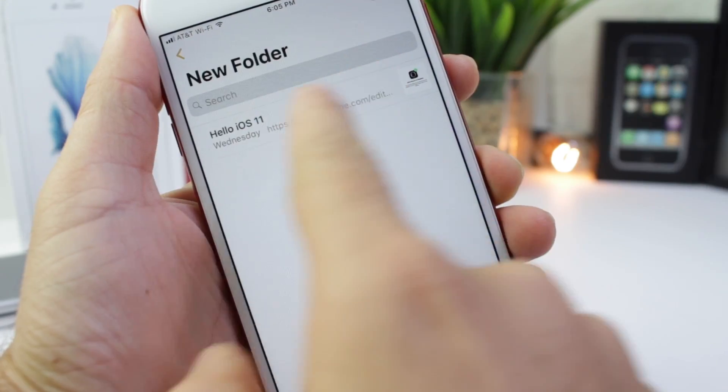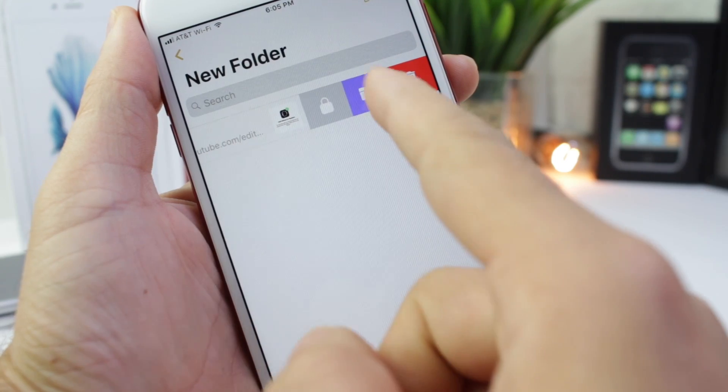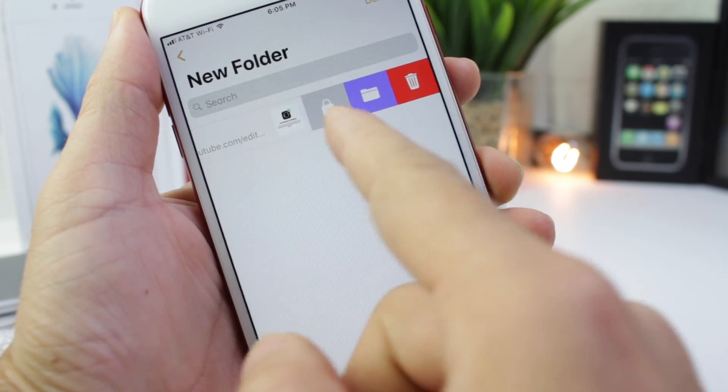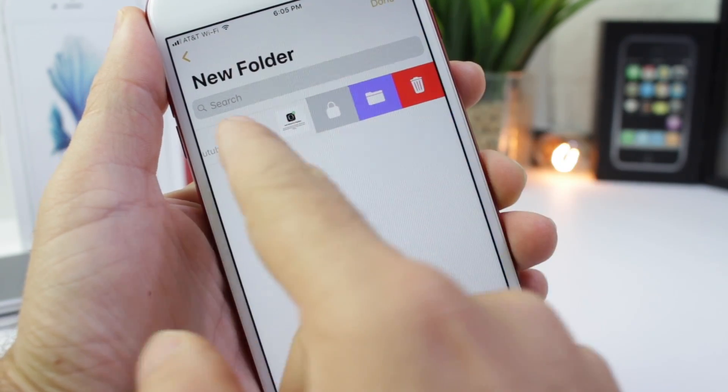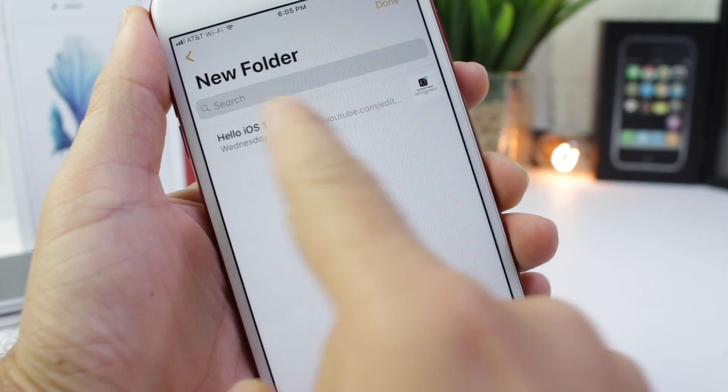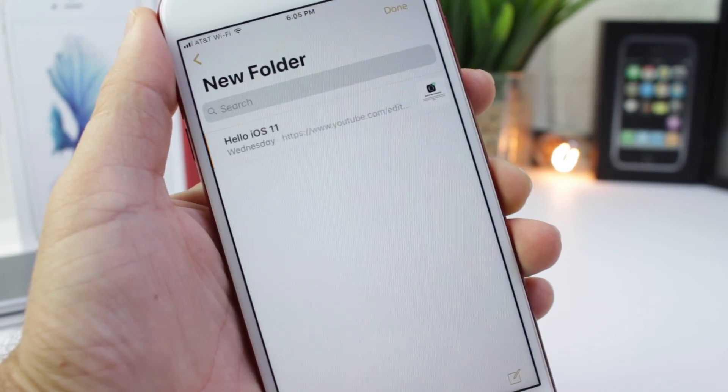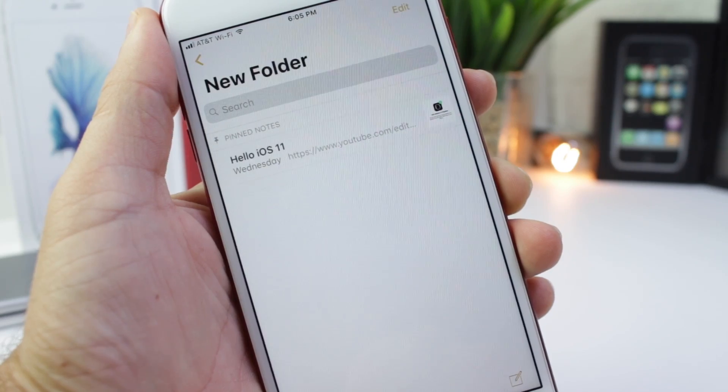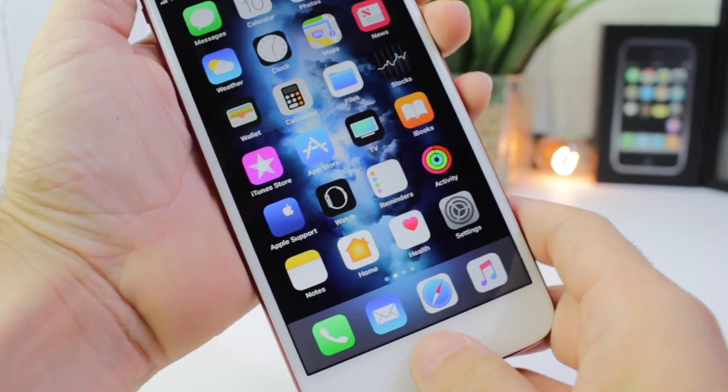Did you know you can swipe right on a note to create a folder, lock it, or delete it individually? But did you also know that you can swipe to the left to pin that note? Yes, you can do that.